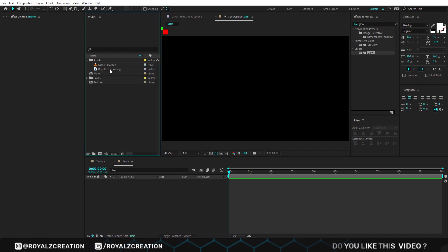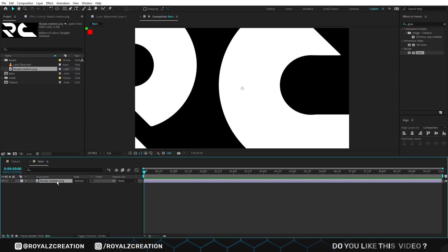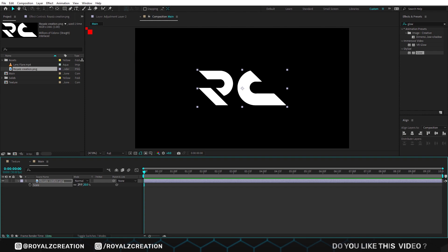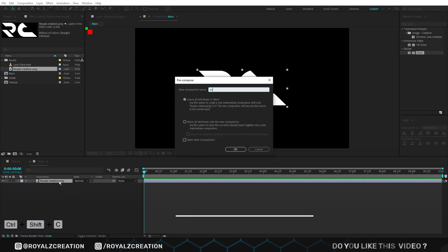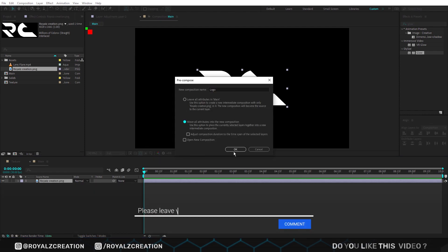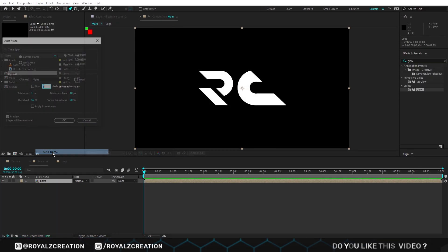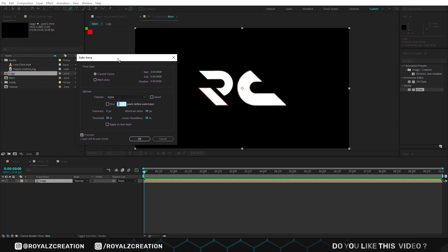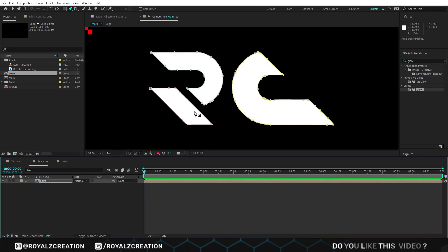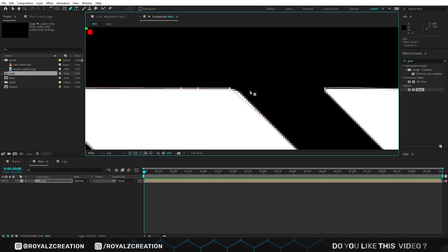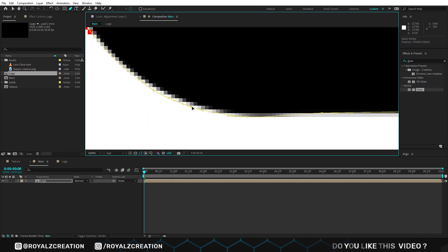Now insert the logo by drag and drop and adjust its size. Then create a pre-compose — make sure move all attributes is selected. Now go to layer, then auto-trace. You can change the tolerance value according to your logo, but in my case we are using one pixel. Make sure apply to new layer is unchecked. After auto-trace, if the logo has weird lines, then use the pen tool and adjust it.